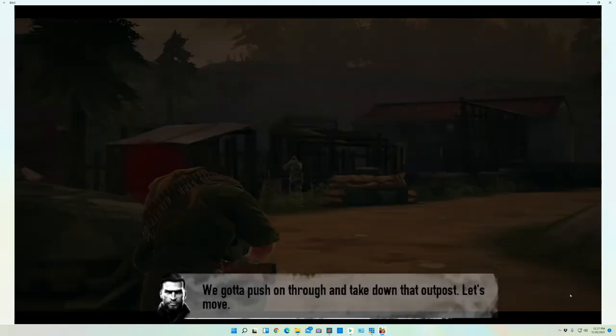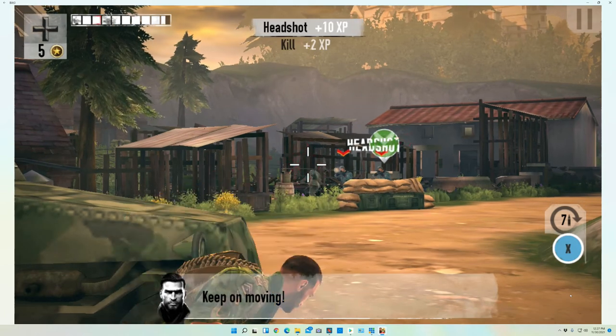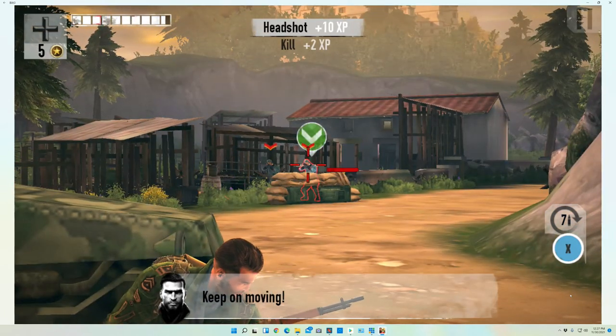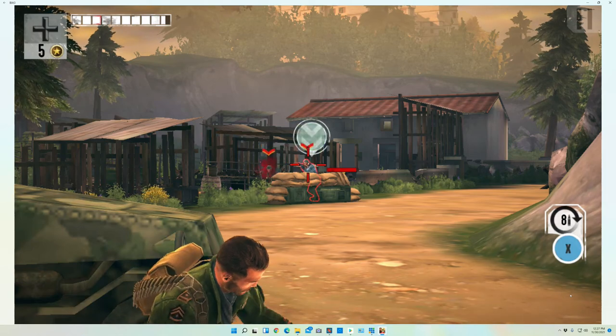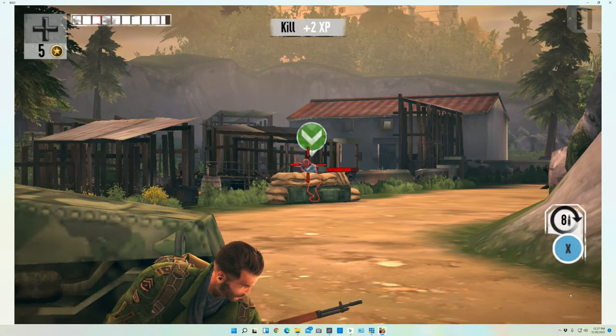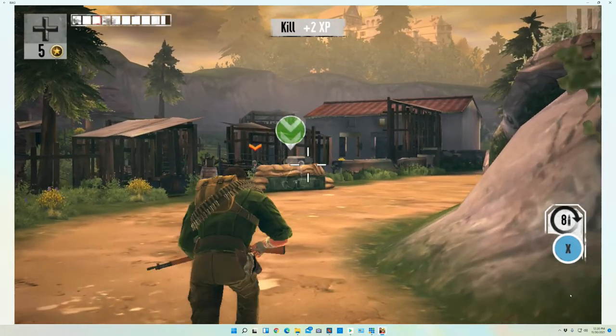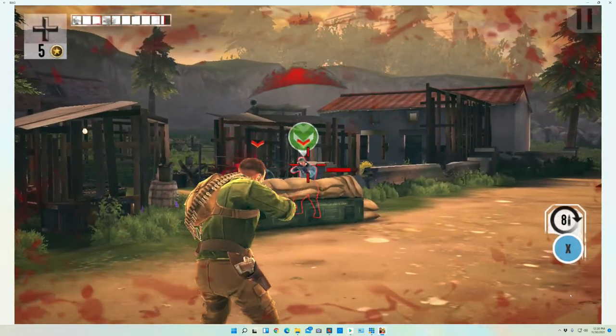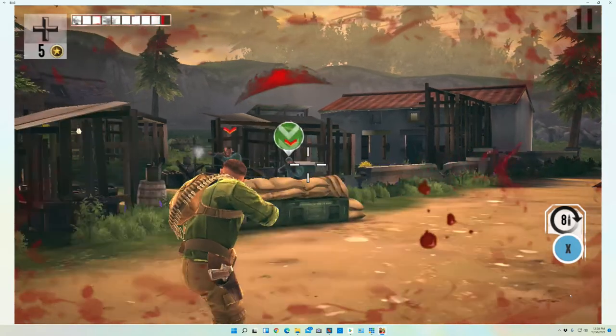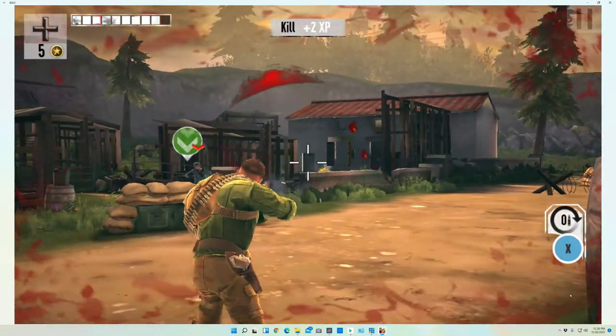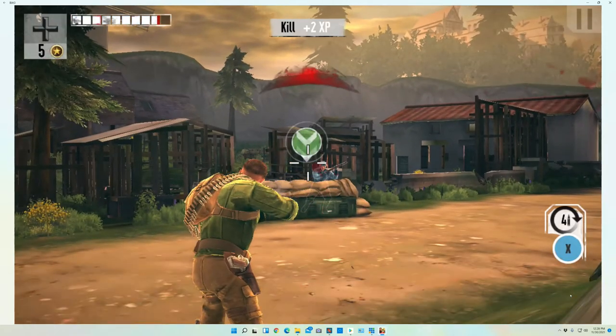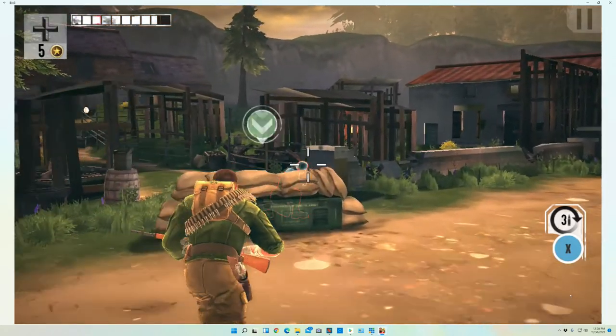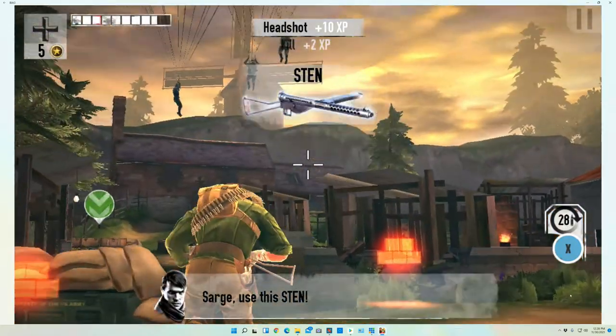Alright. We can skip this. Let's see. X. Got to reload. X. Yeah, I'm getting shot up here, guys. Headshot on this guy.